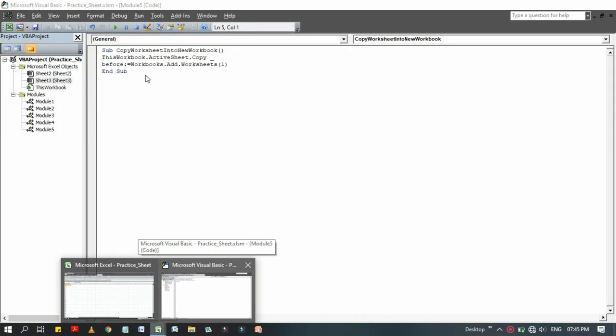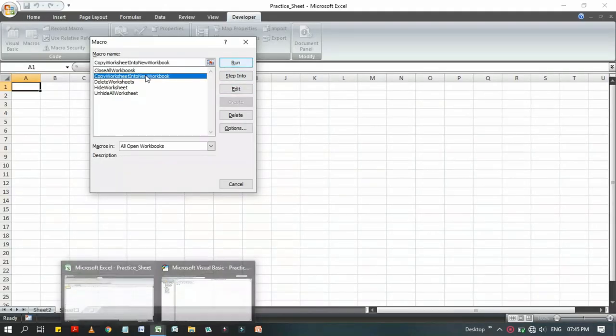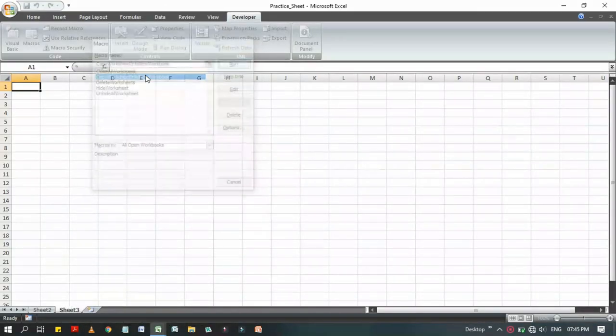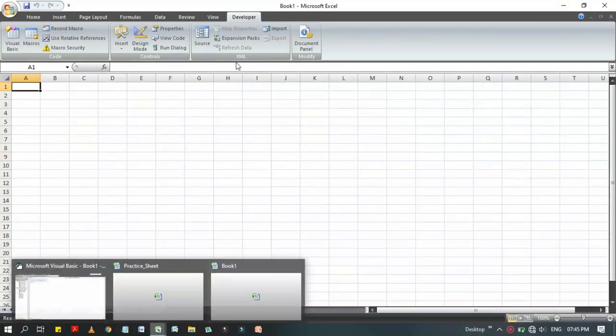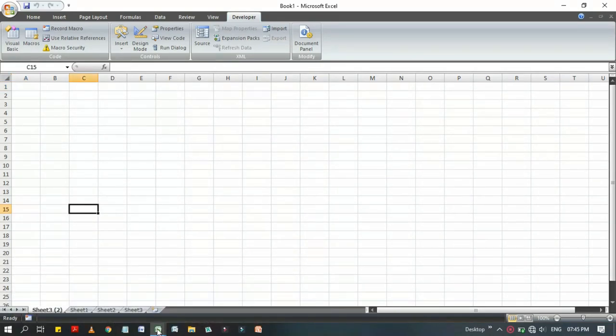When we run that code, look at here, it has been run successfully. Now what happened? Sheet 3 has been inserted here and a new workbook has been automatically inserted.